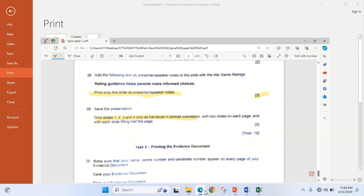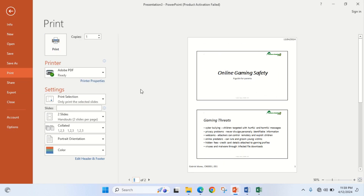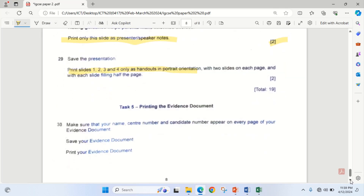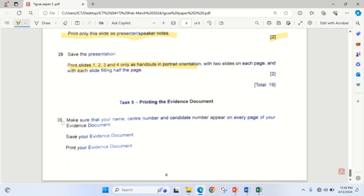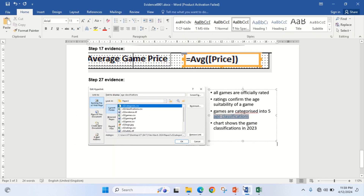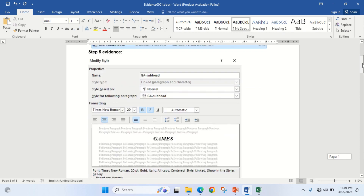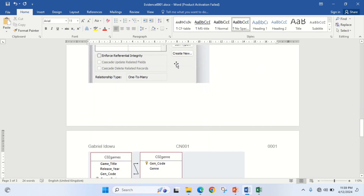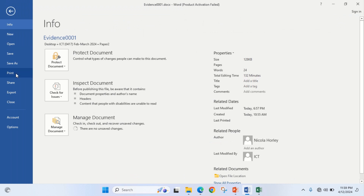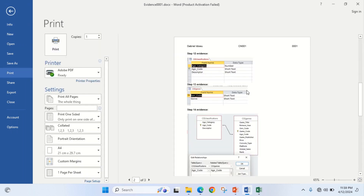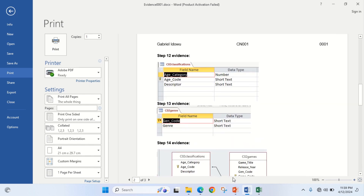The next thing is to print the evidence document. Please take note: all the evidences you have taken, you are supposed to print that document. Here's my evidence document with all the evidence captured from the beginning. I go to File, Print, and hit the print button for it to come out from the printer.